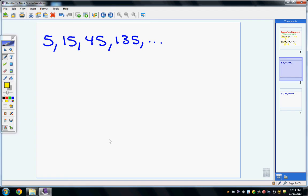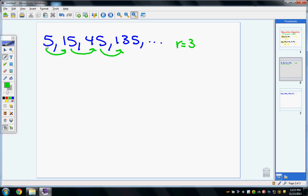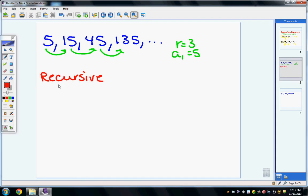Starting with this example, and similar to arithmetic sequences, I want you to be able to give me the recursive and the explicit formula. I can see that my common ratio is 3, because 15 divided by 5 is 3, 45 divided by 15 is 3, and so on. So r equals 3, and my first term, a sub 1, is equal to 5.